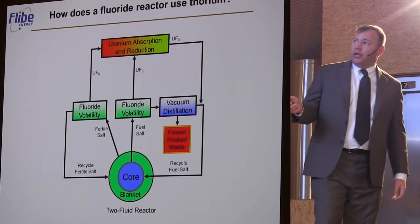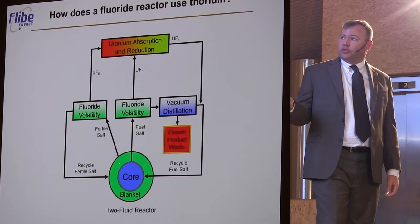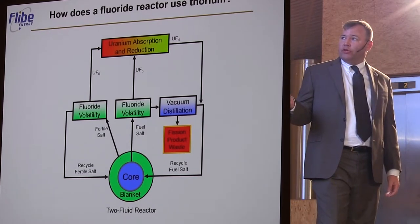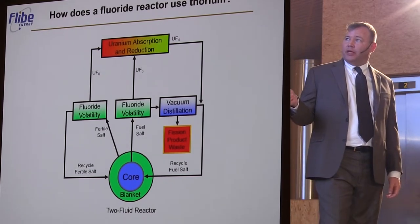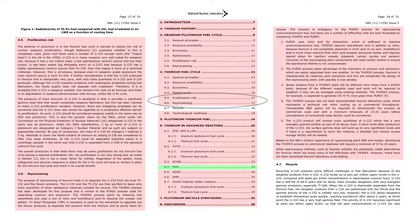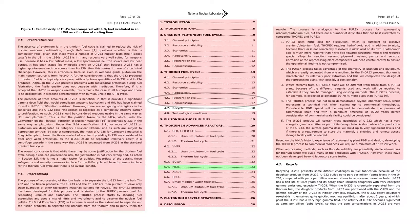Uranium-233 is both created and fissioned into energy inside the reactor itself. Unlike solid fuel alternatives, what emerges from the molten salt breeder does not represent a proliferation risk nor a reprocessing challenge.